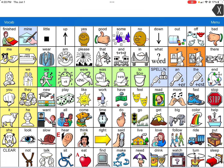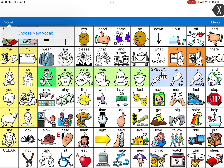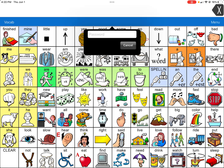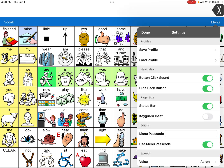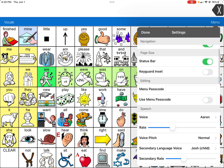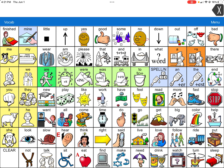Every time you try to click Menu or Vocab, it will not allow you to do it unless you put in the password. When you're ready to edit, you go to Menu, put in that password, go to Settings, and make sure to turn off that password. Otherwise, it'll be super frustrating and annoying to edit because you'll have to put a password in every single time. And that is how you set up a password.